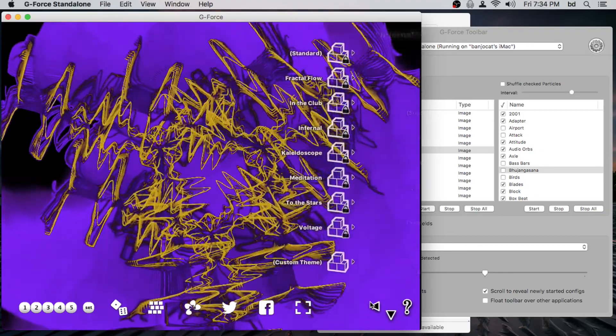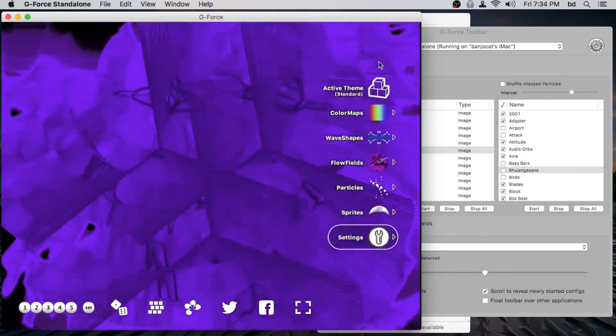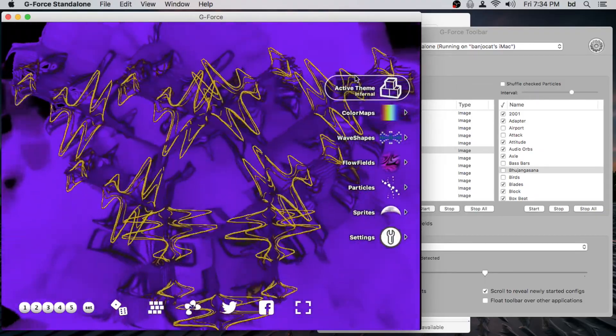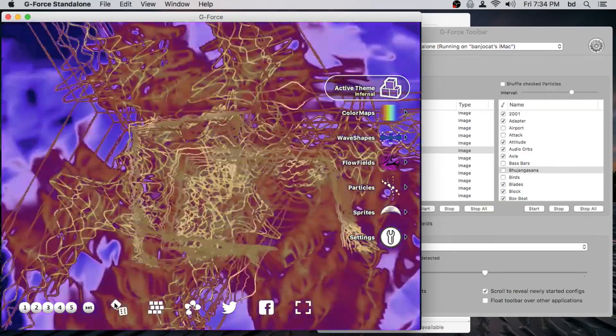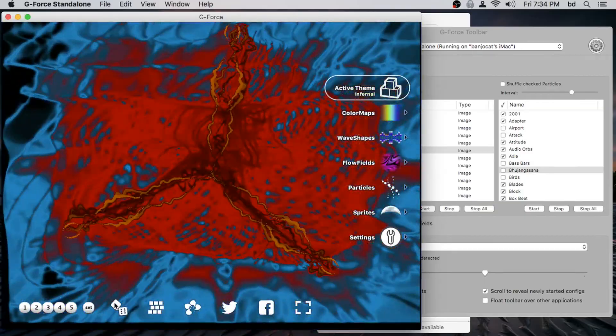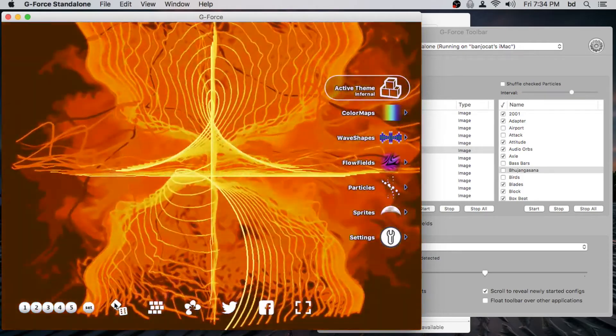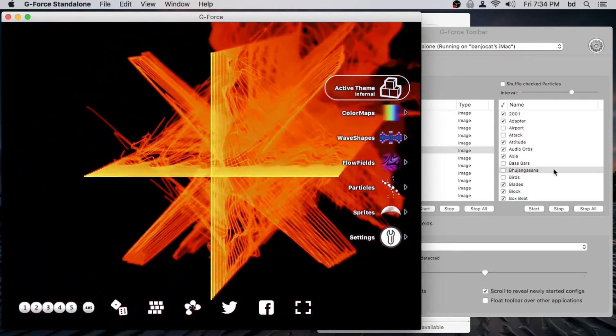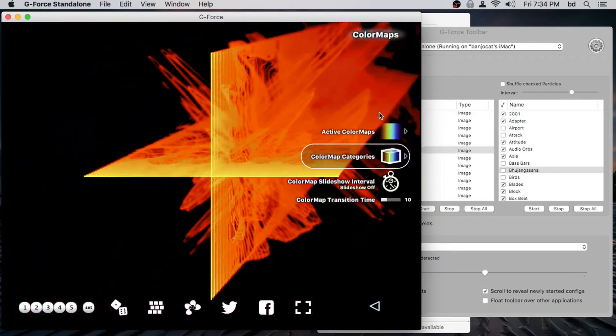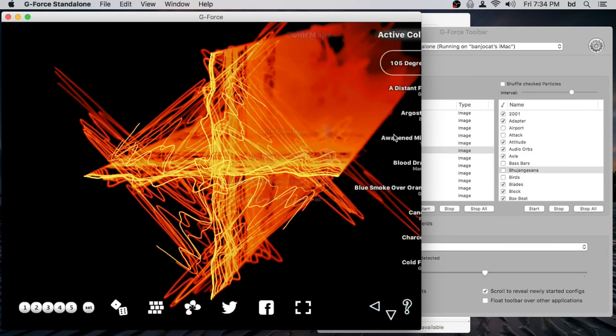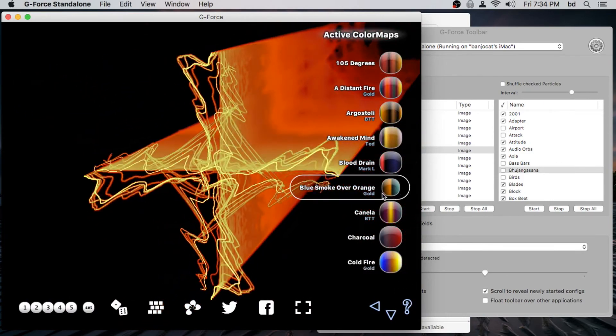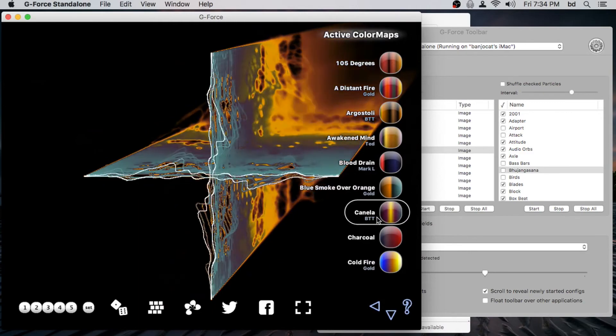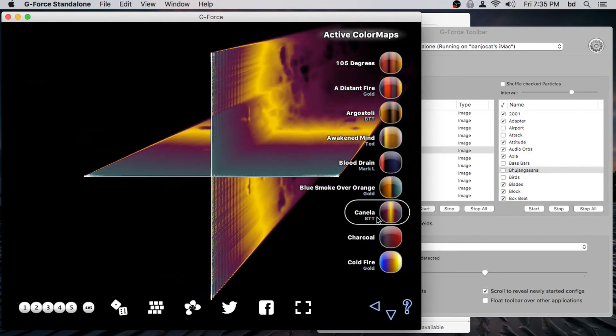So now if we take a look at the infernal config and we either press the dice or start the slideshow, we can see all that stuff getting picked out. And for example, sure enough, if we go into the active color maps, you can see all the color maps there.